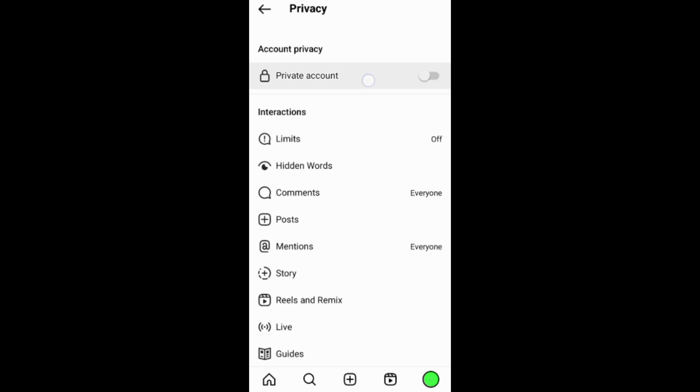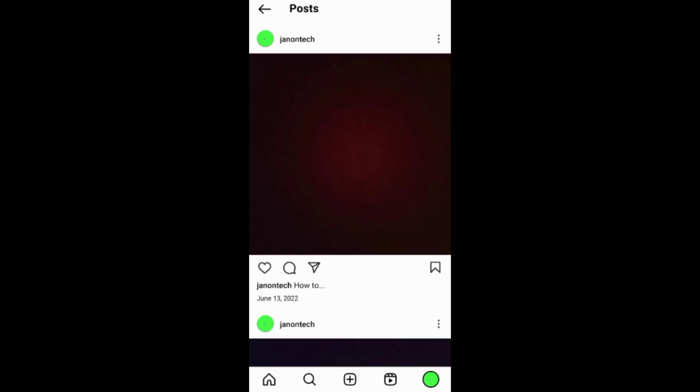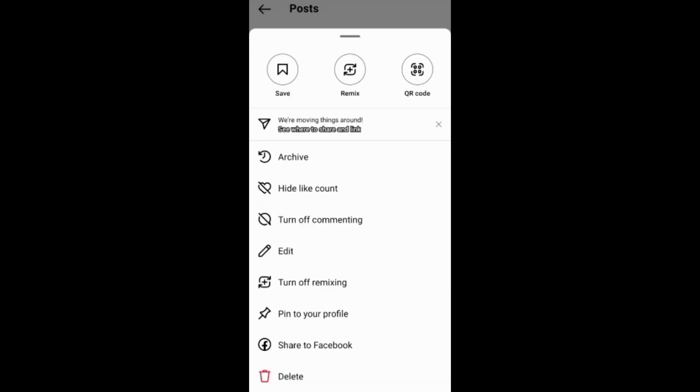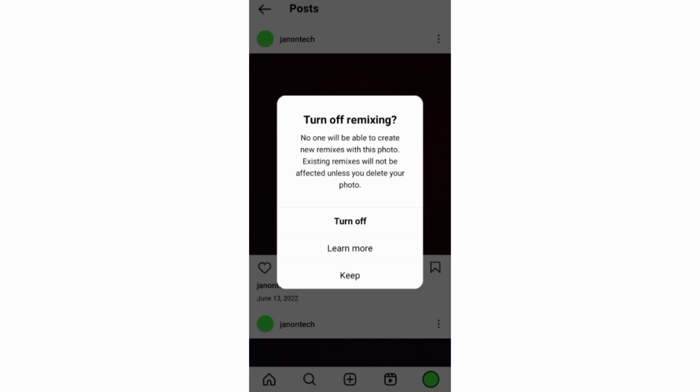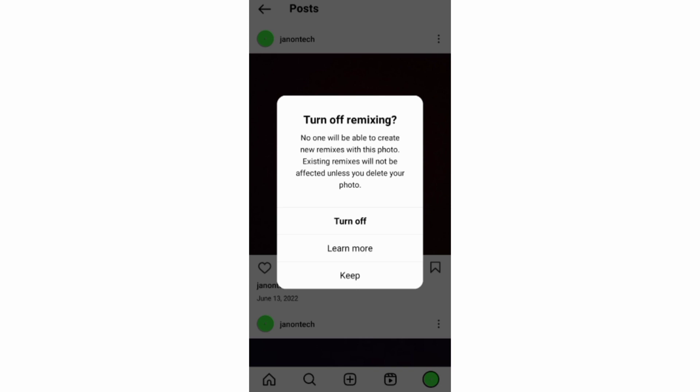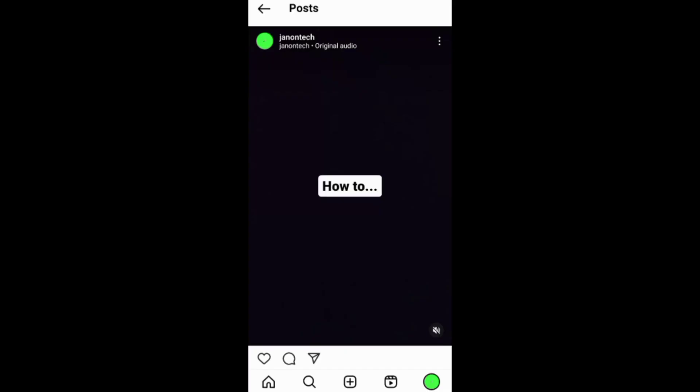You can also prevent remixing on individual photos and in addition to remixing photos you can also remix Instagram reels and feed videos.